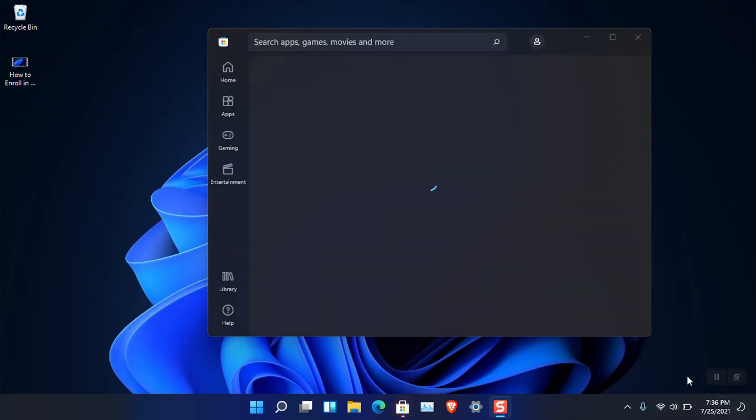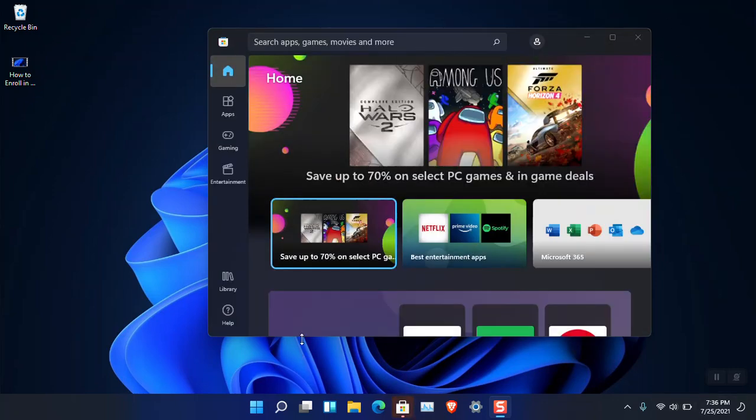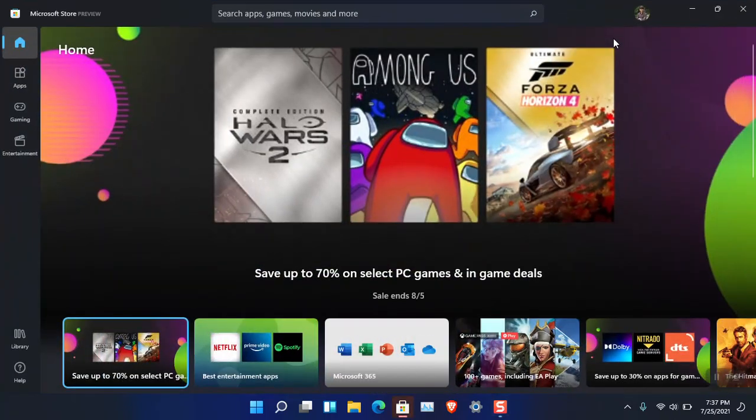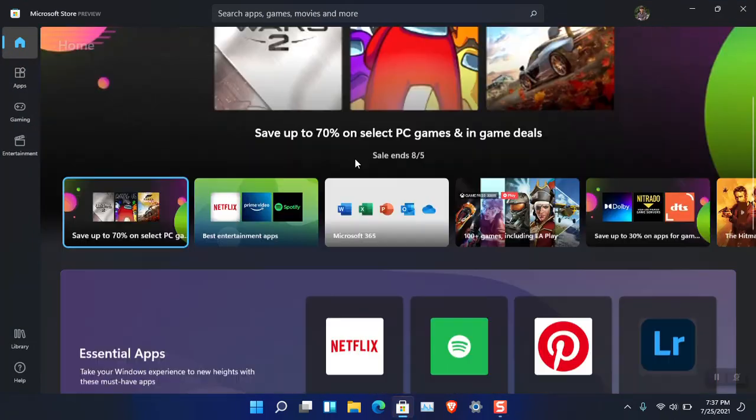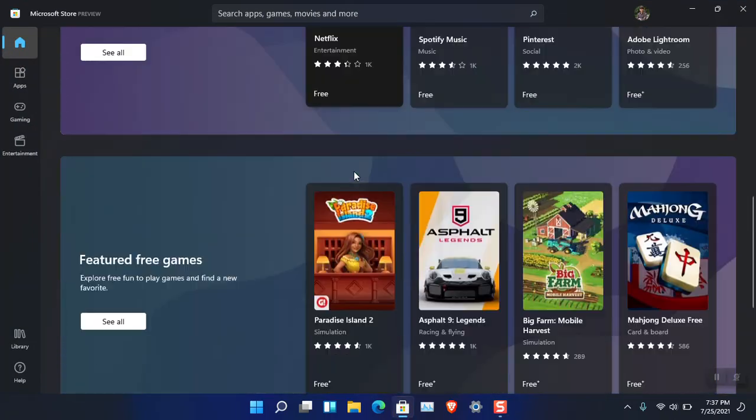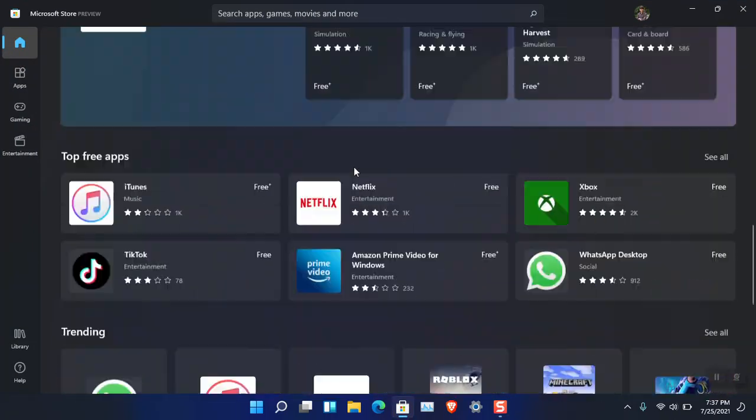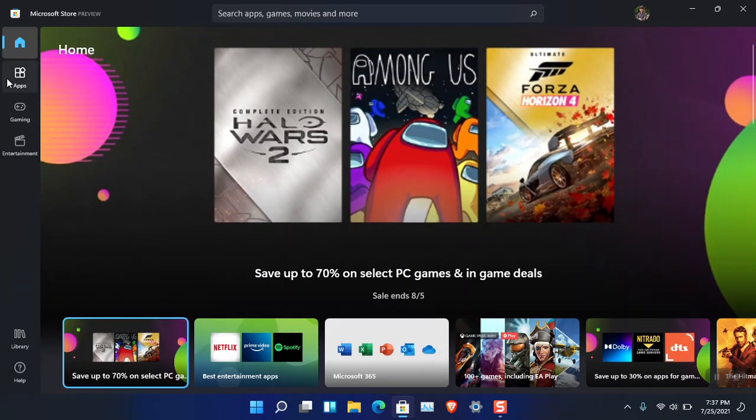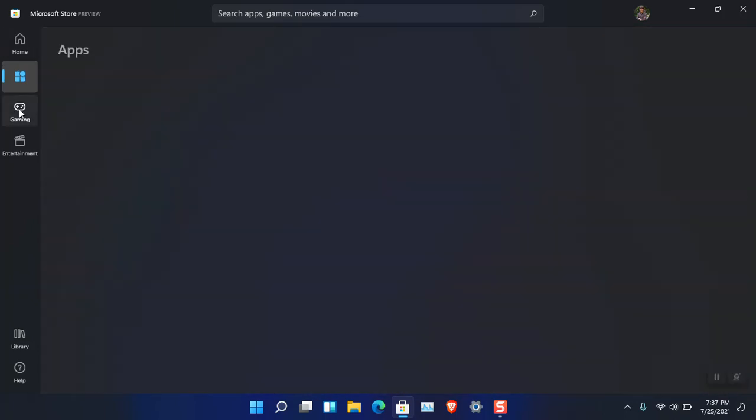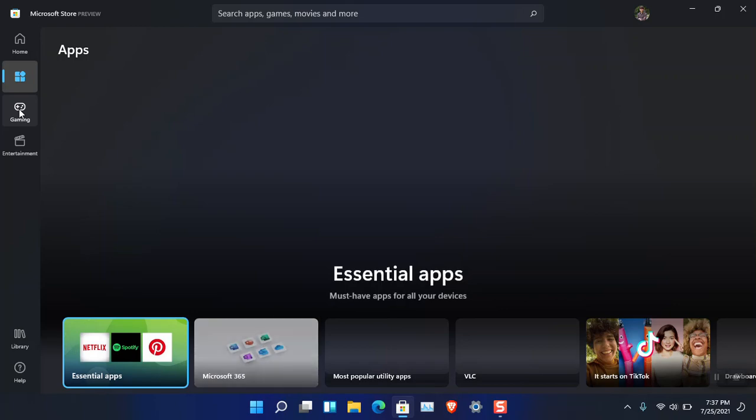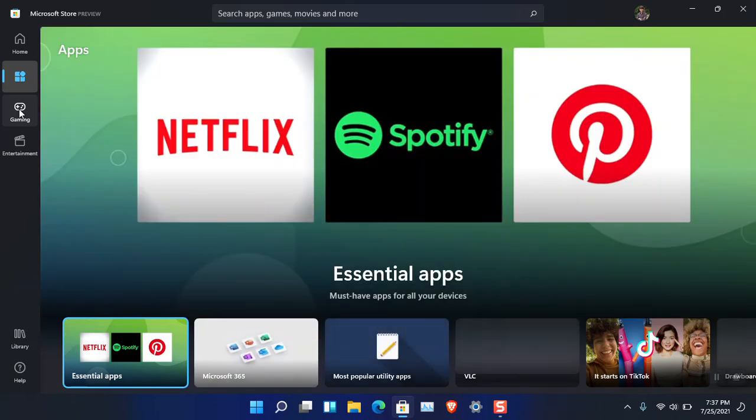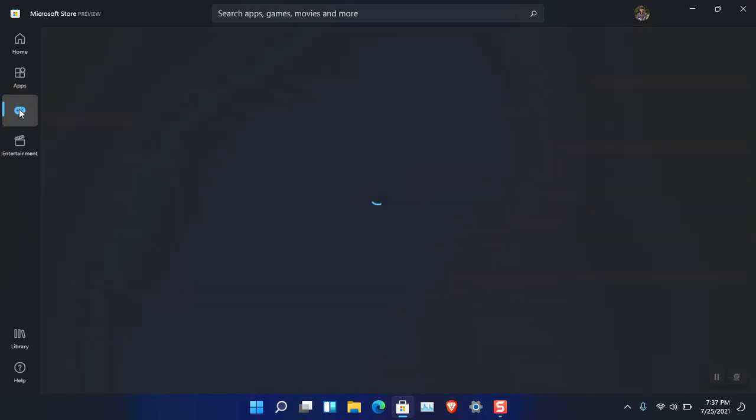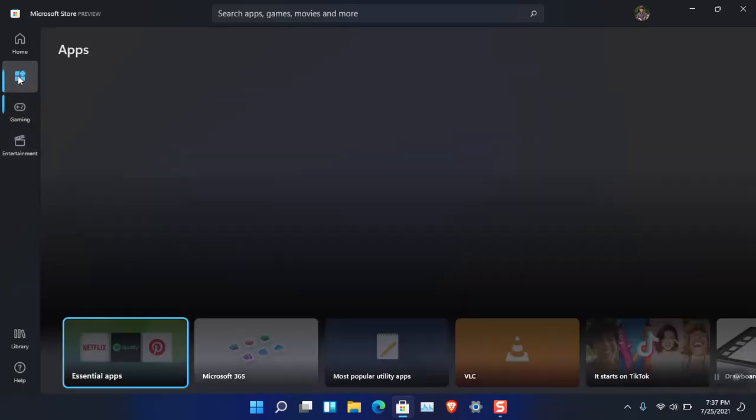Here you can see I simply got the latest version of the Microsoft Store in Windows 11 build 22000.100. Still I cannot basically run or download the Android apps inside the computer yet.